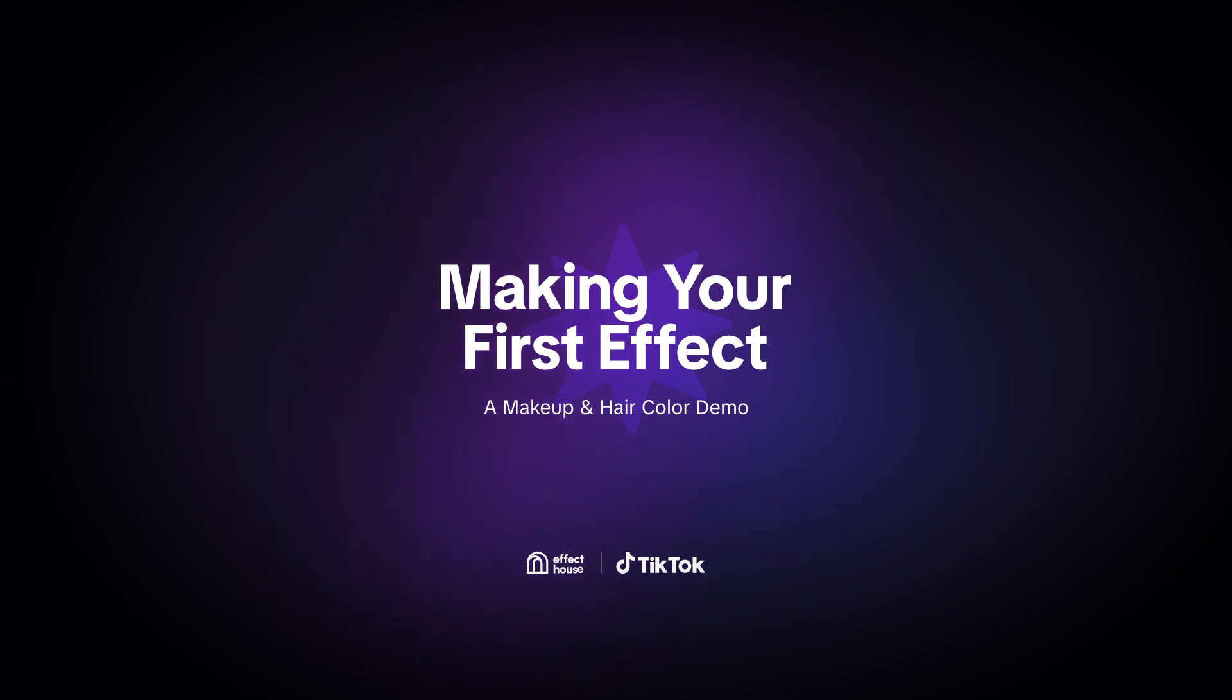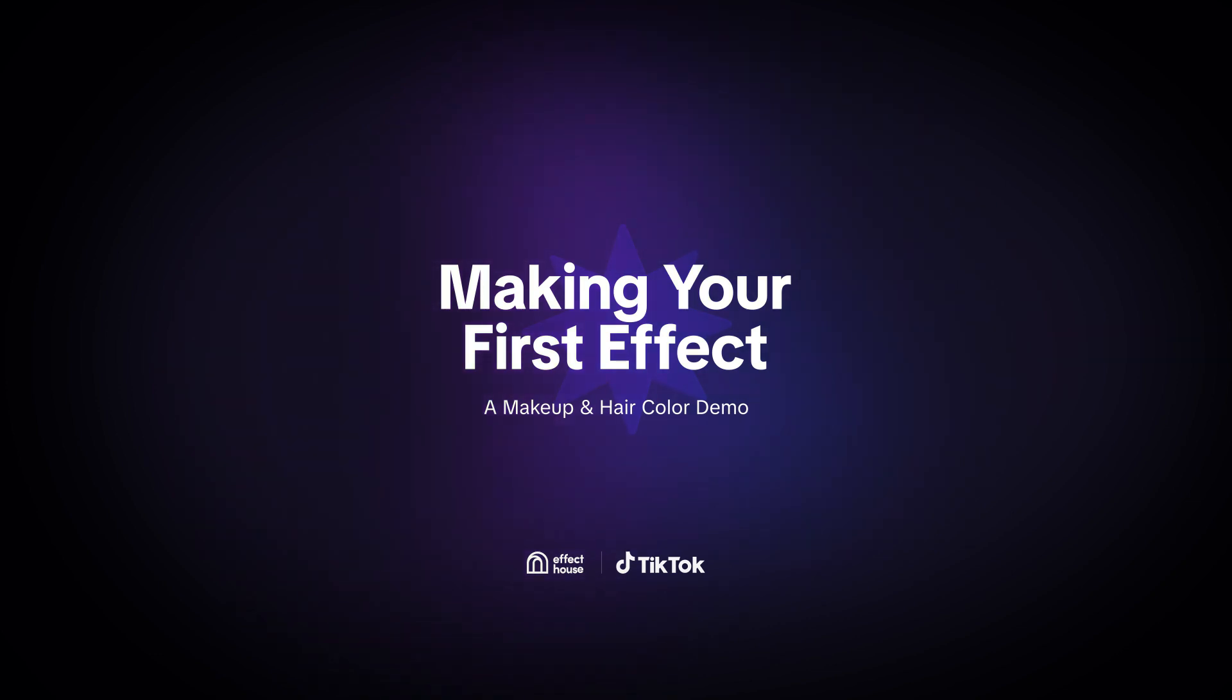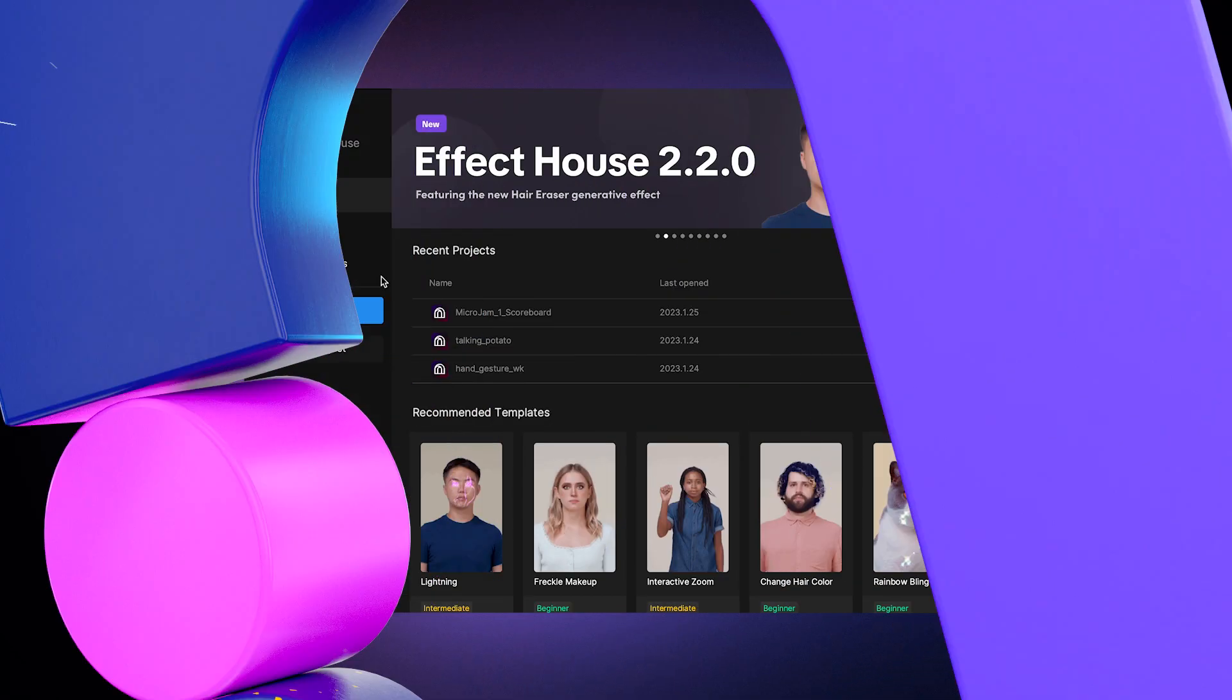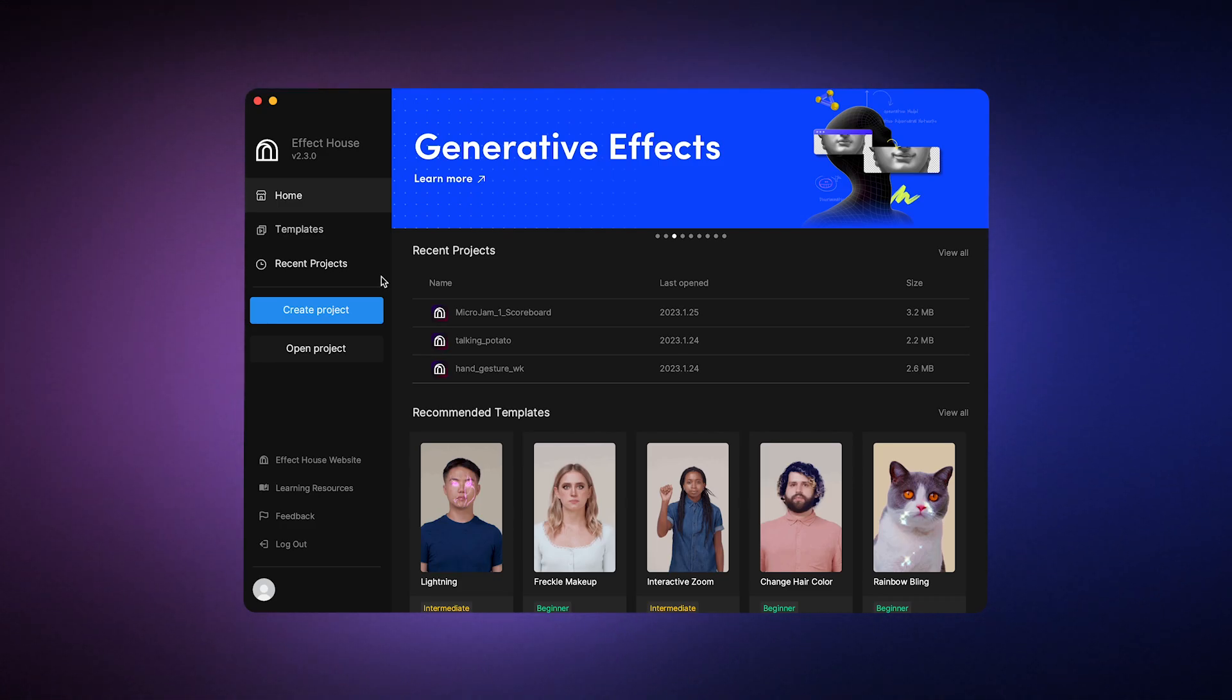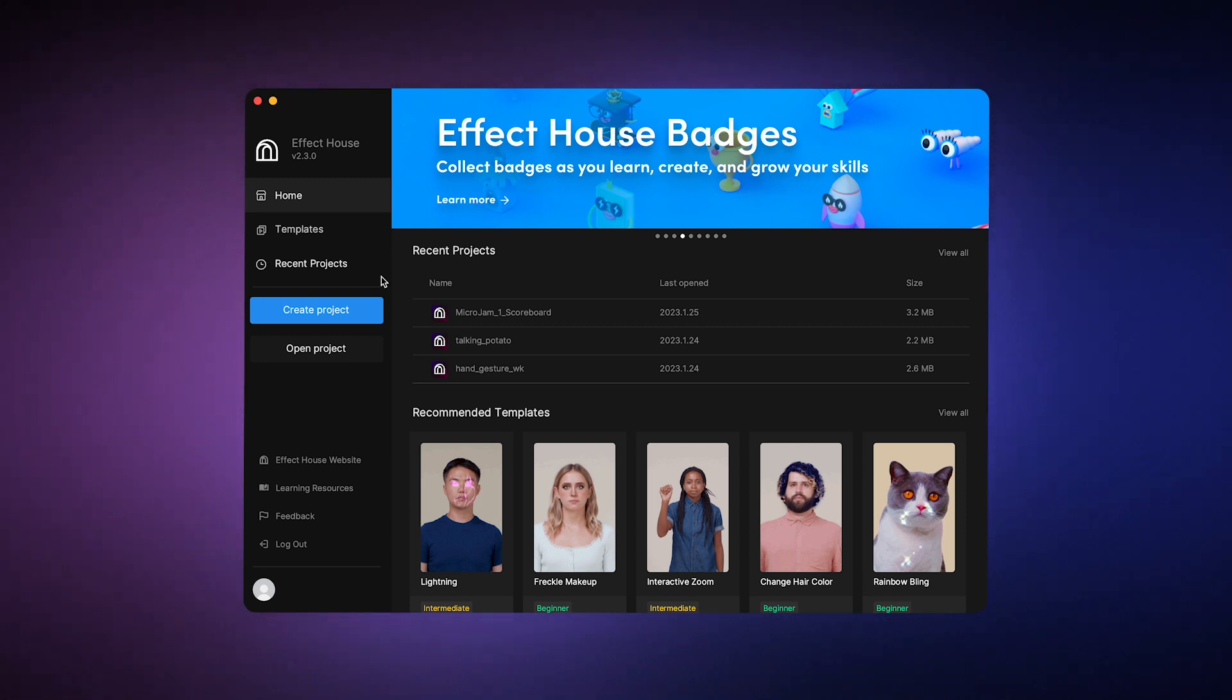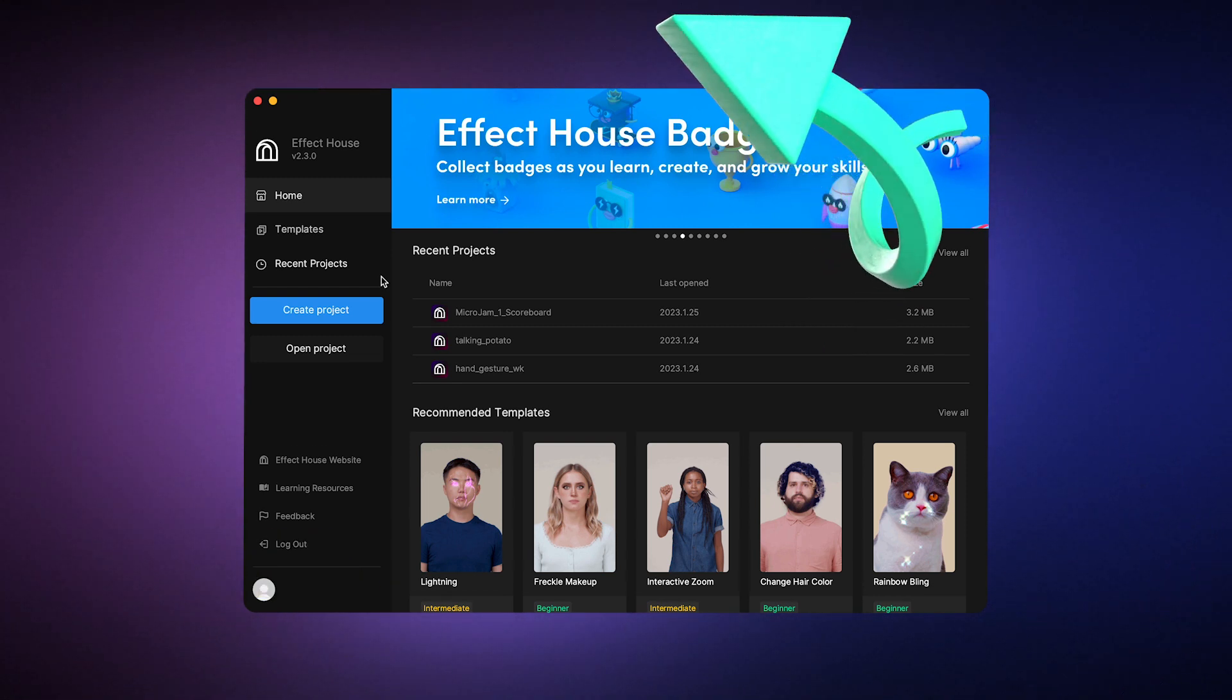Hey y'all, so today it's time to start creating effects. I'm going to show you how to create a basic makeup and hair color effect so you can familiarize yourself with the Effect House features and the general creation process. This effect specifically focuses on using face effects and segmentation. That means you can use features in Effect House to target specific areas of the face and hair. So let's jump right into it.